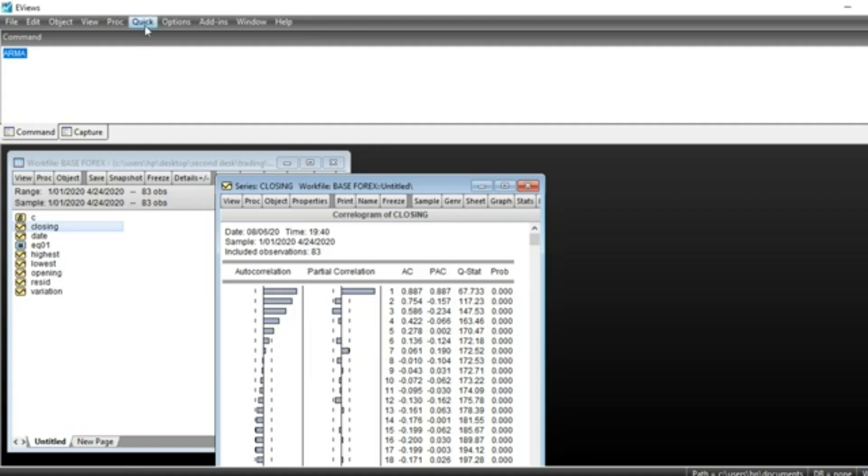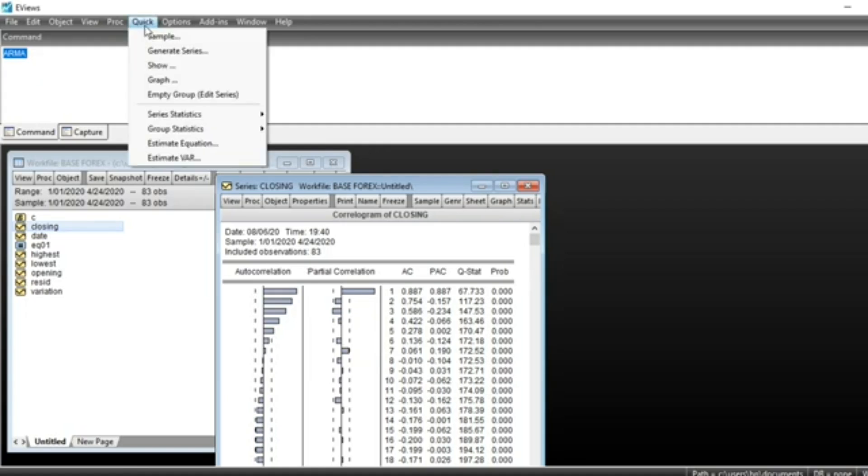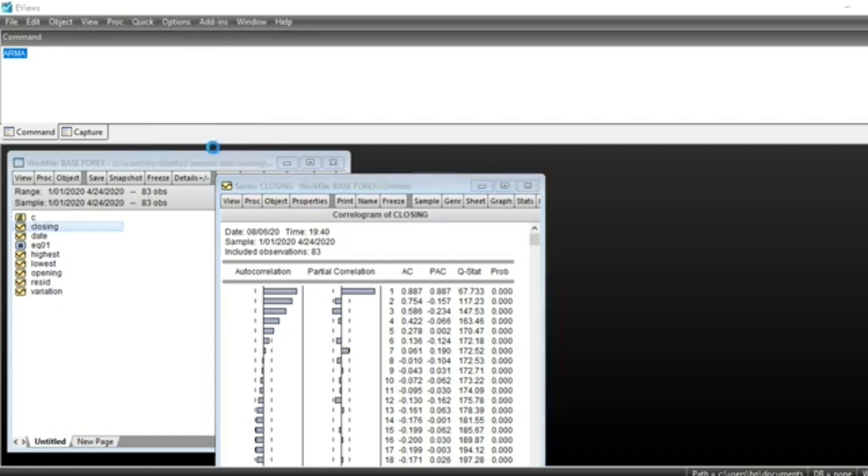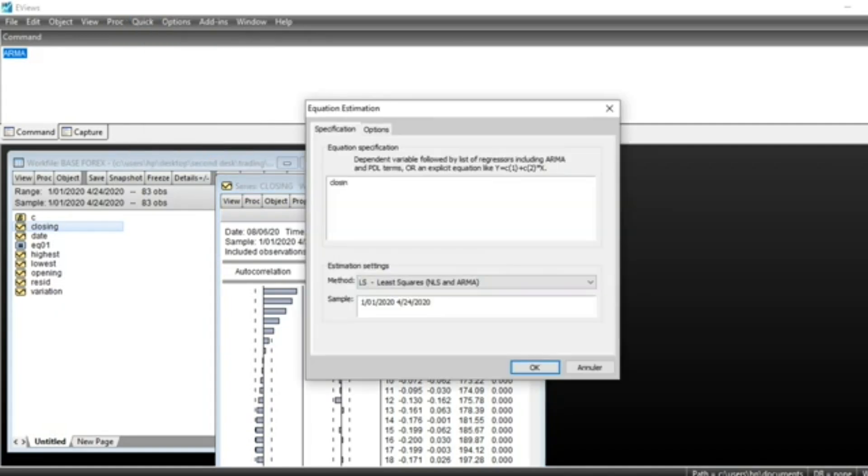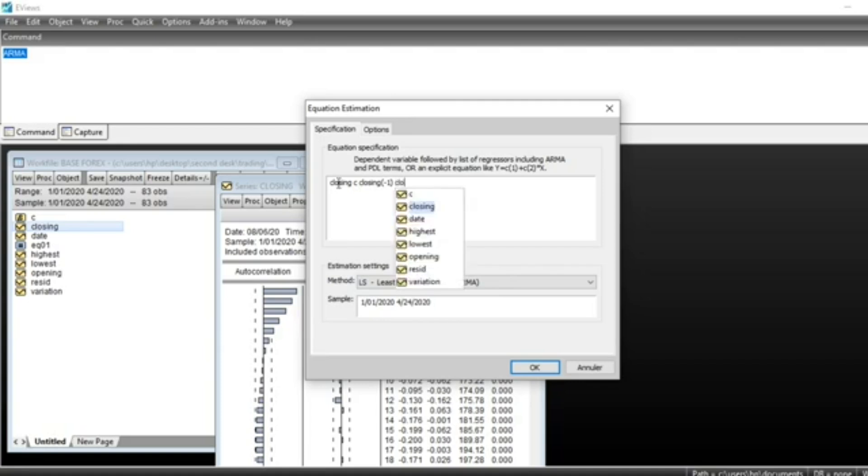We can estimate our series. Using the Quick tab, then Equation. When we are on tab, put our closing value in our series. We have closing followed by the constant, the intercept. We have closing lag 1. You can also put closing lag 5, as we saw in the correlogram. Closing lag 3,